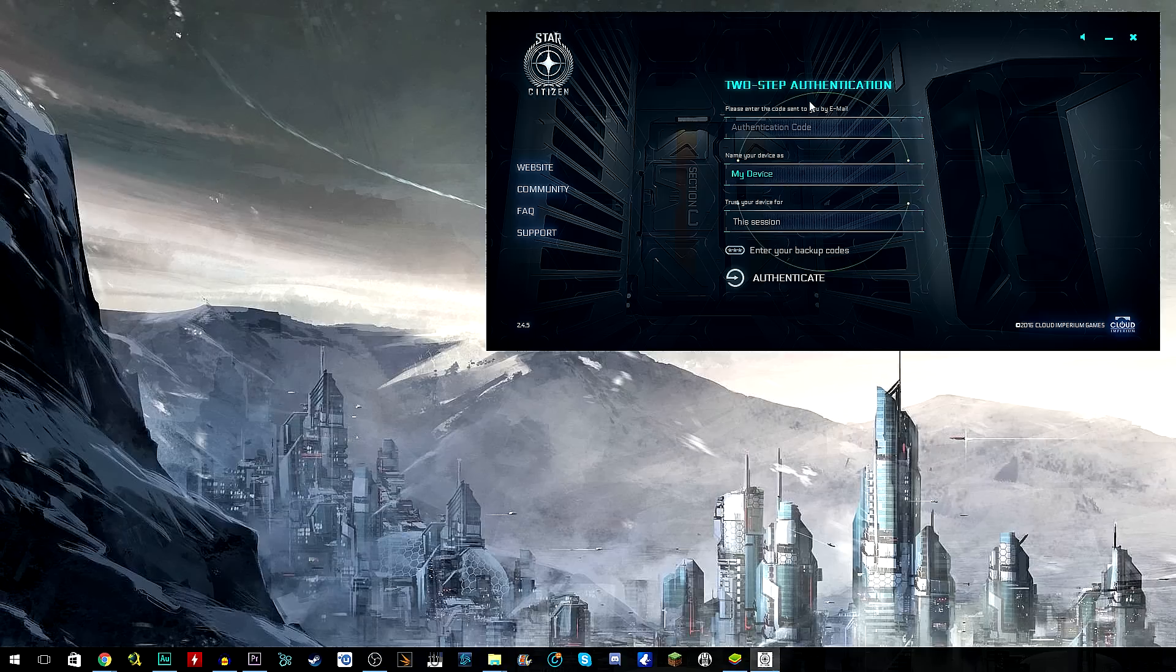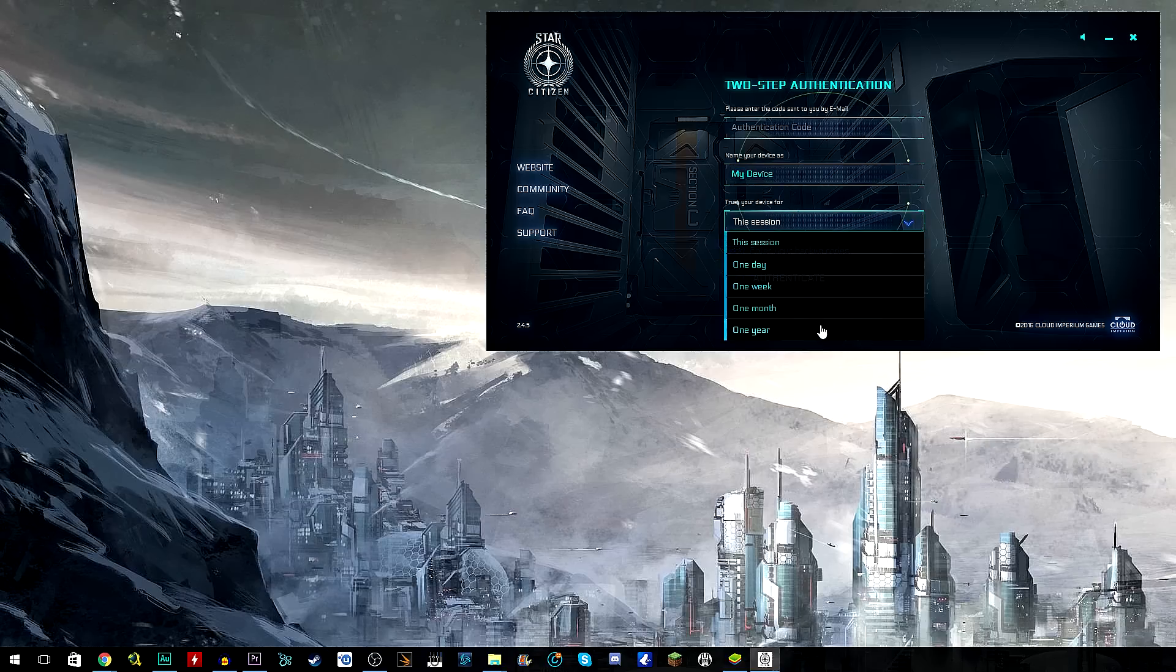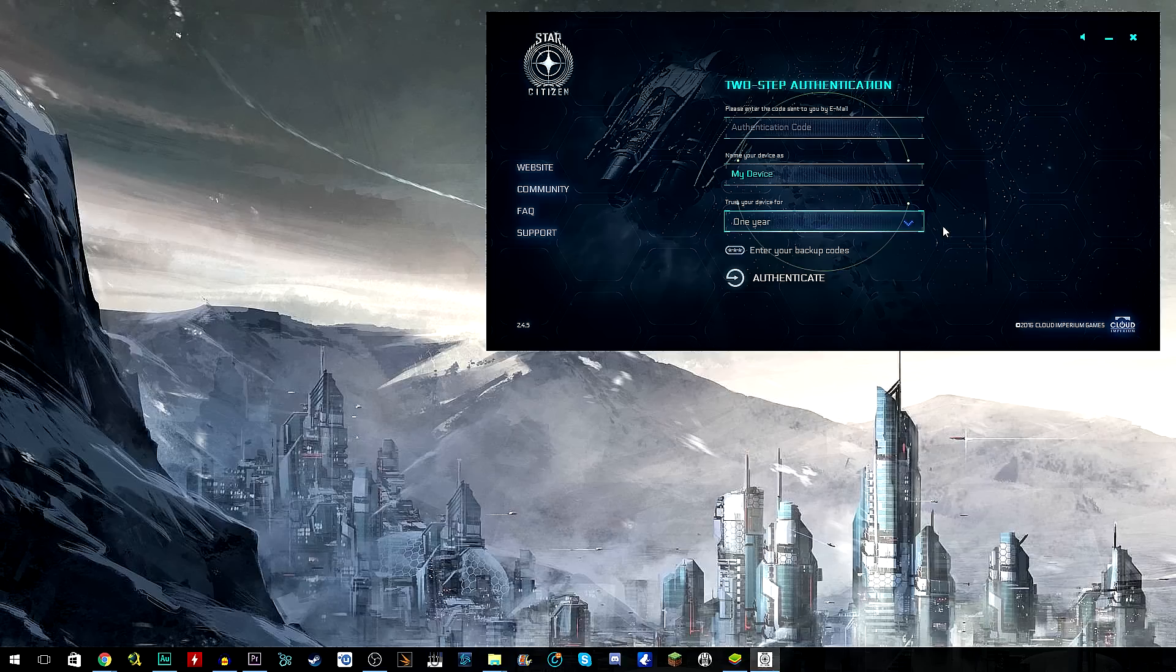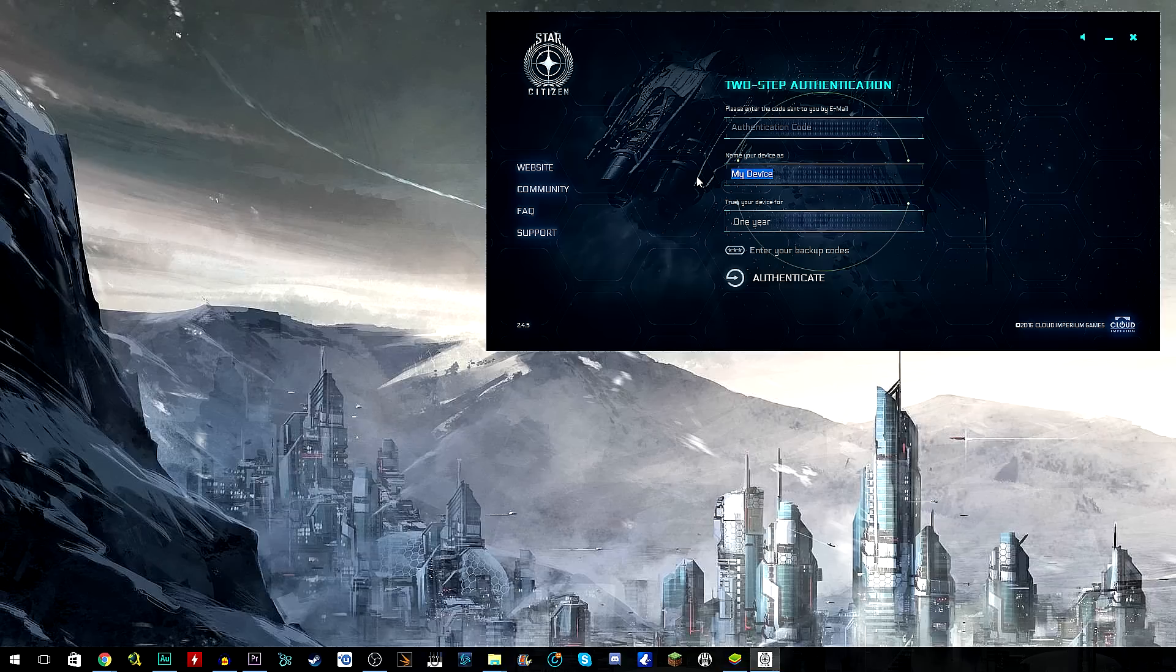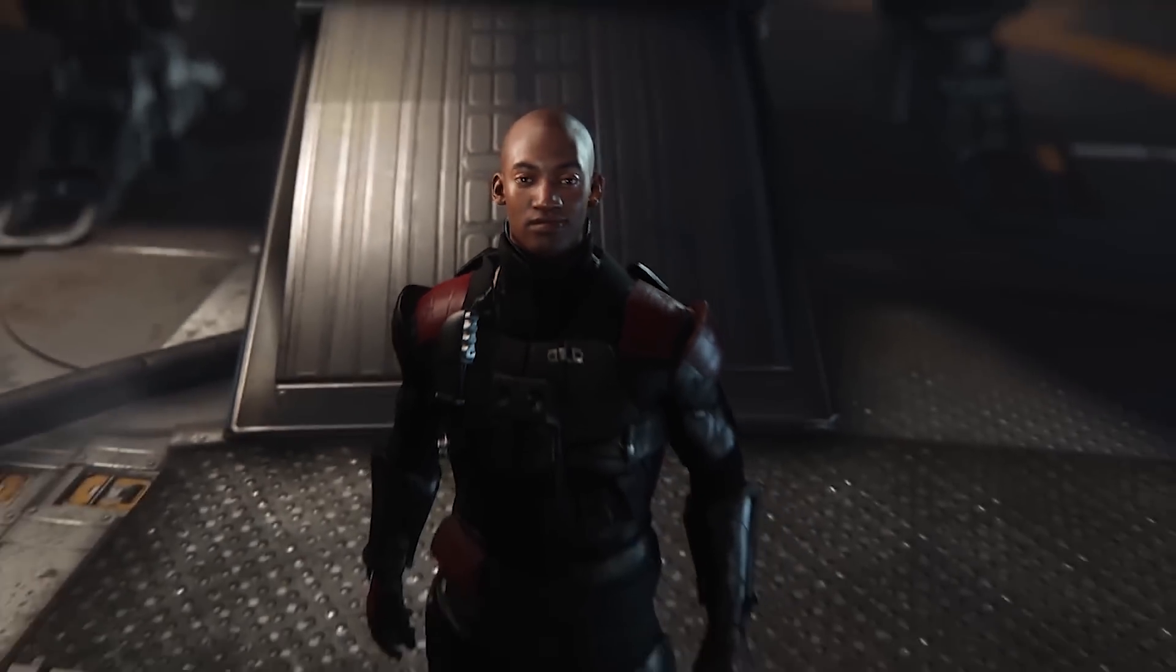Now after you log into Star Citizen you will be given this screen, the two-step authentication process. You put in the authentication code that you will be emailed and then you name your device like you did on the website, and then you can trust that device for as long as you want. So for me this will be the system that I'm playing Star Citizen on, so it will be my actual PC or something like that. And then you put your authentication code in and then authenticate, and it will trust your device so you don't have to do this process again until that amount of time has ended.